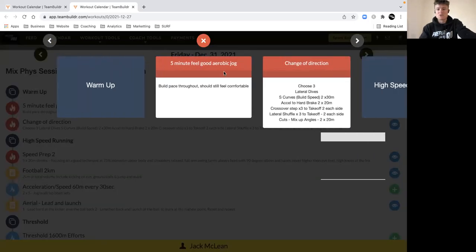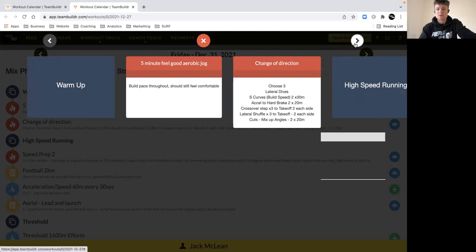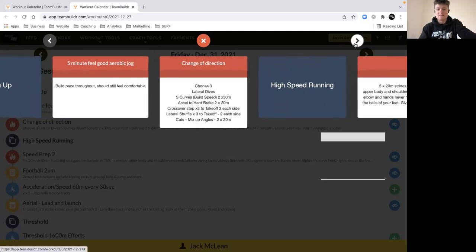We'll kick it off with a five minute feel-good aerobic jog just to flush out the legs from Wednesday's session, both the power dynamic session we had in the gym and on the track. It was a moderate session in terms of volume and speed, so we want to make sure we've got a longer warm-up.